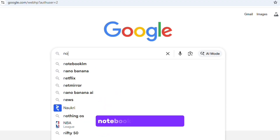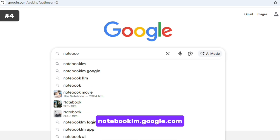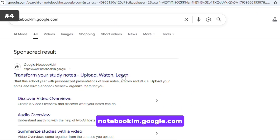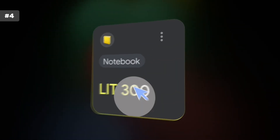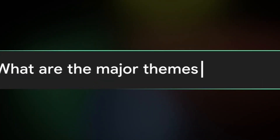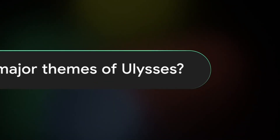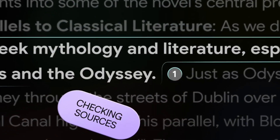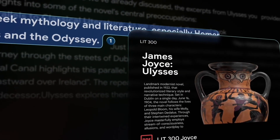And lastly, for deeper reading and research, open notebooklm.google.com. Upload your PDFs, docs, or links. Gemini studies your sources, compares arguments, summarizes chapters, and builds structured reports from the material you provide. It's the best place for academic work, long-form writing, and serious research.